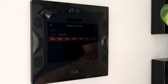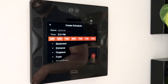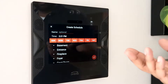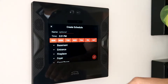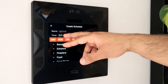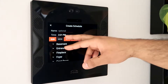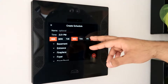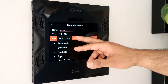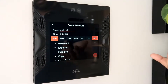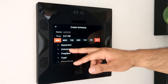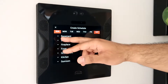For schedule, we can turn lights on and off based on a certain time or day of the week. We can do that by giving it an optional name, setting the time, and choosing the days of the week in which we want it to run — maybe just on the weekend — and then choosing the lights we want to apply an action to.